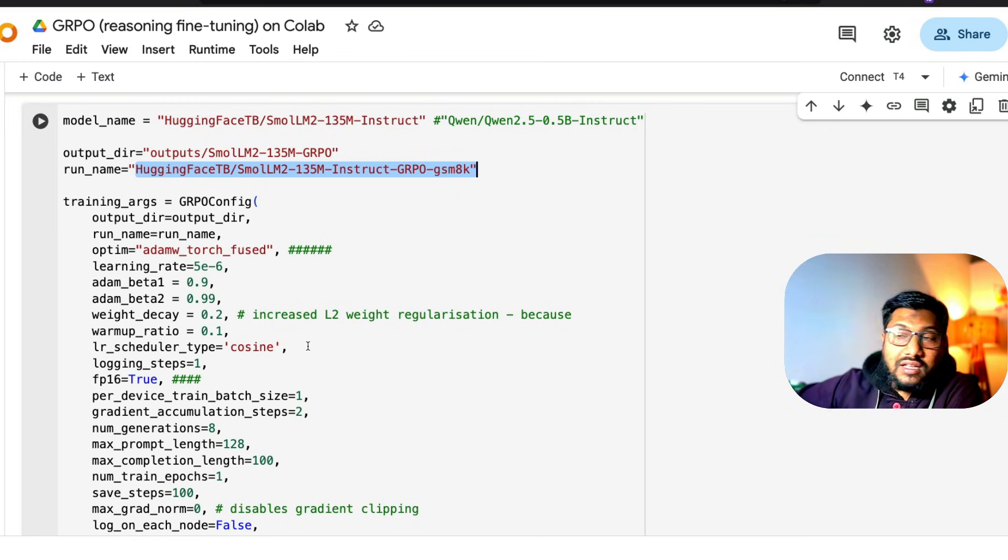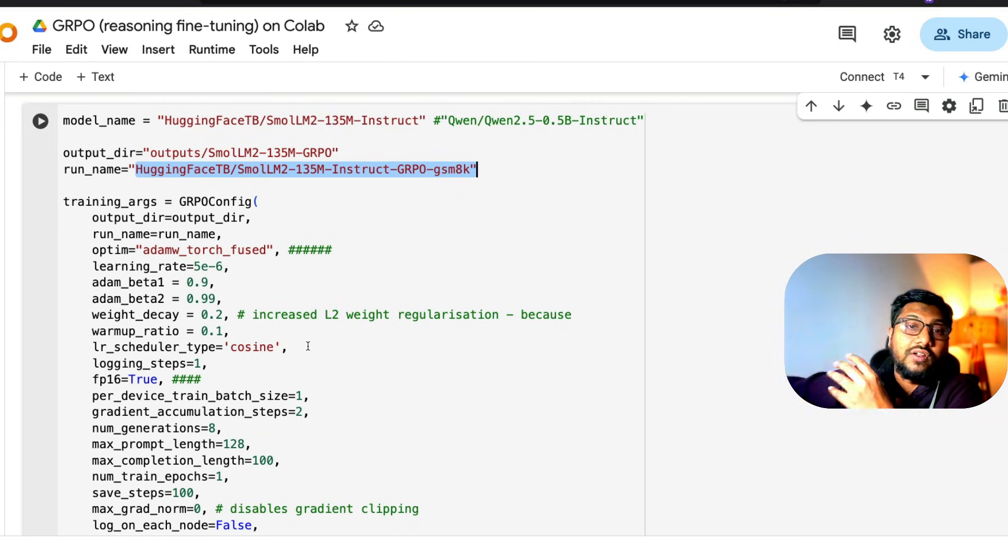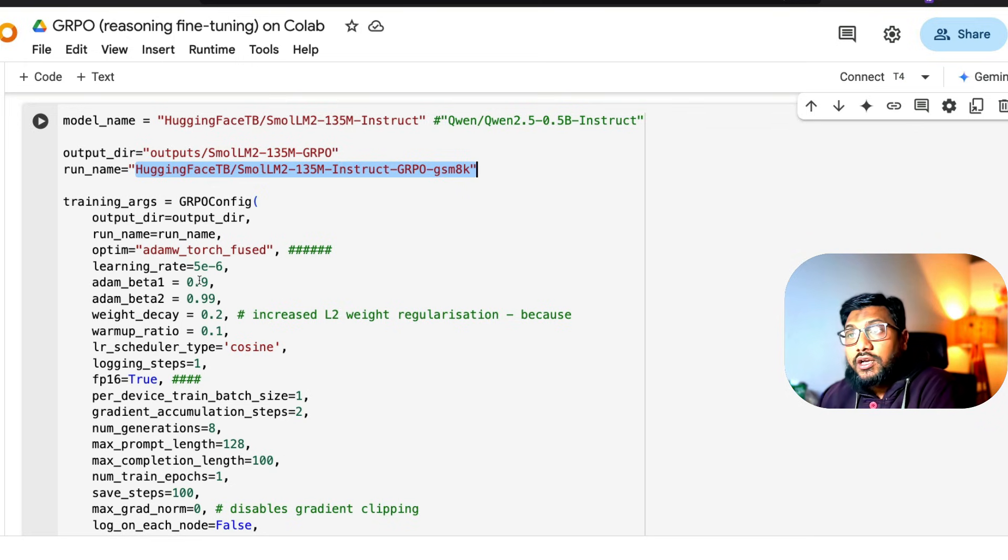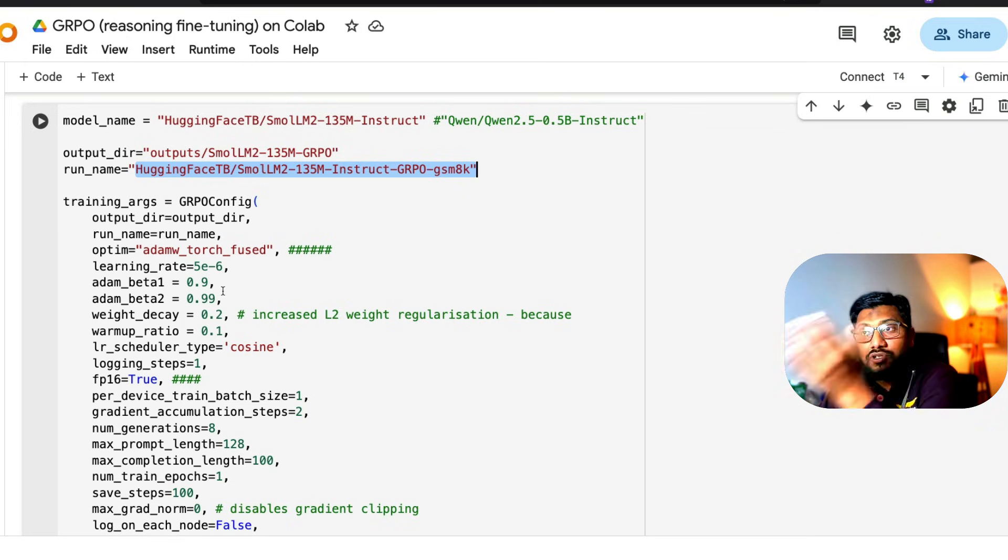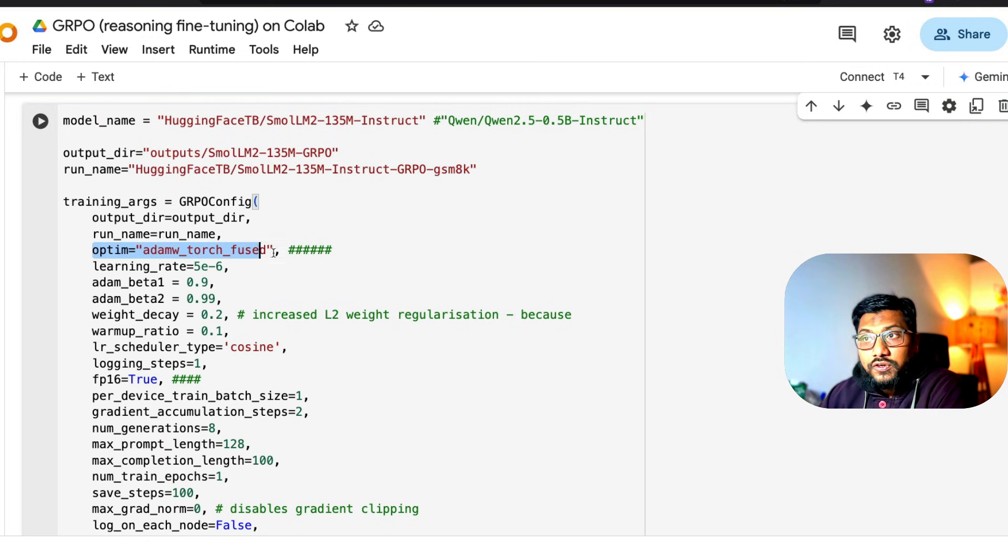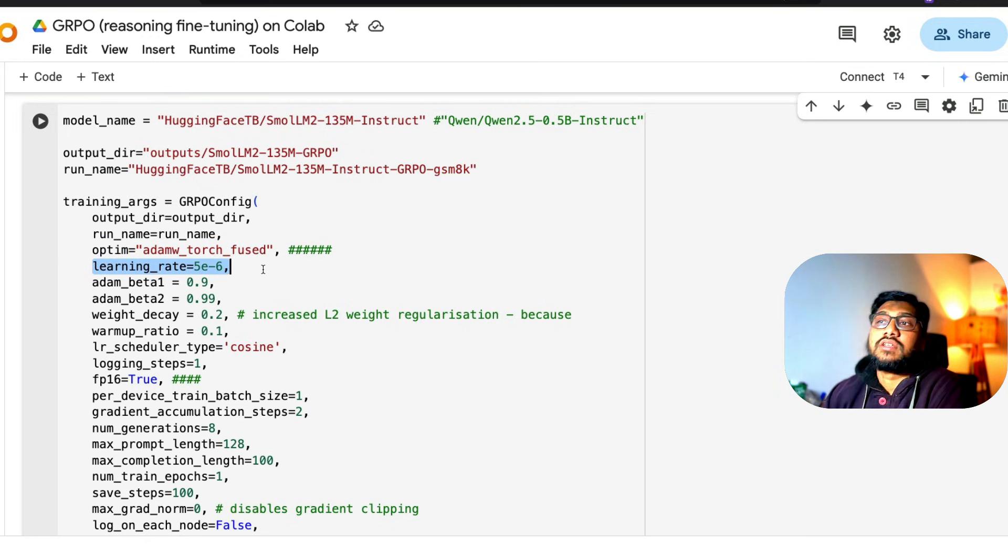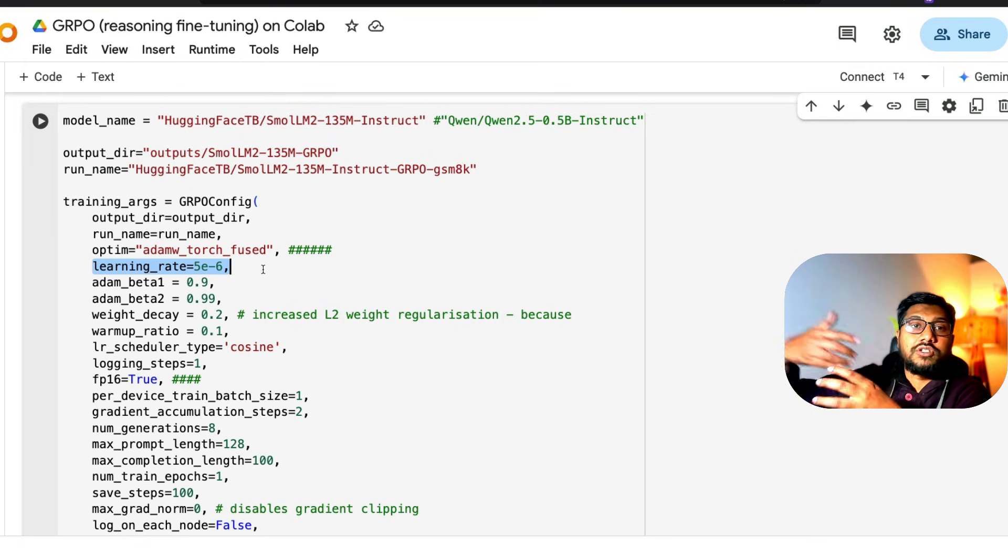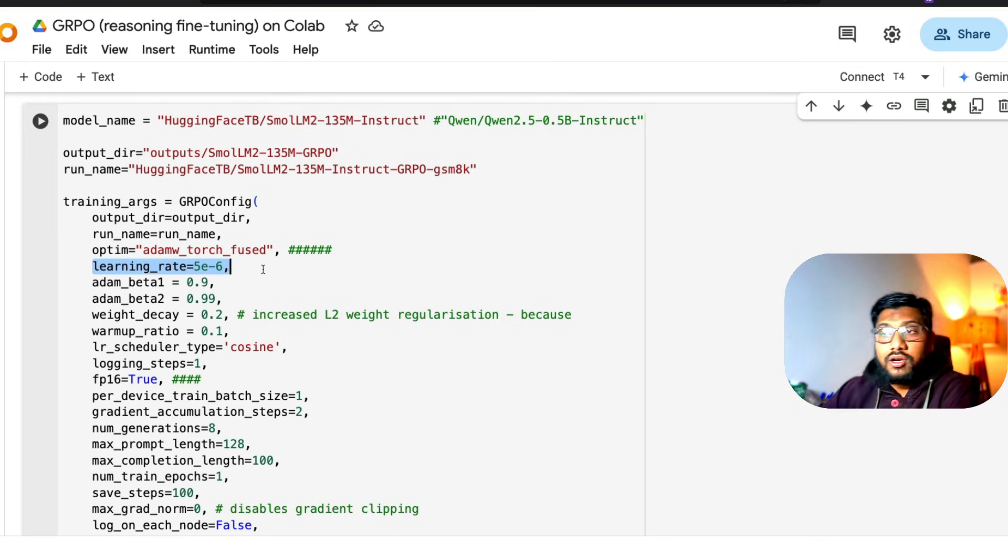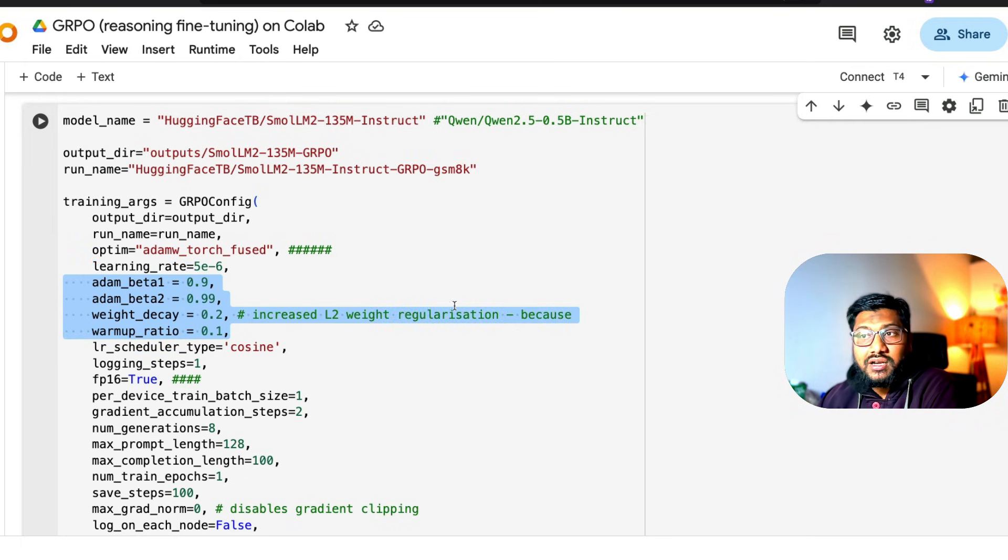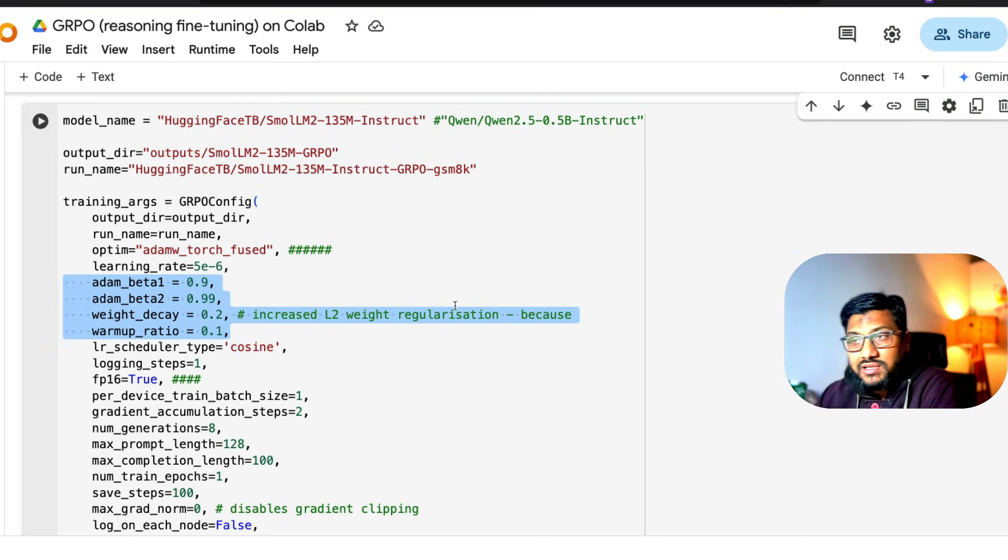This basically tells how you want to define what kind of training you want to do. One of the changes the person who fit this in Google Colab did is he introduced an optimizer that manages a lot of things. The learning rate is something you want to play with based on how much out-of-memory error you're hitting. These are standard numbers - you can keep it as it is.